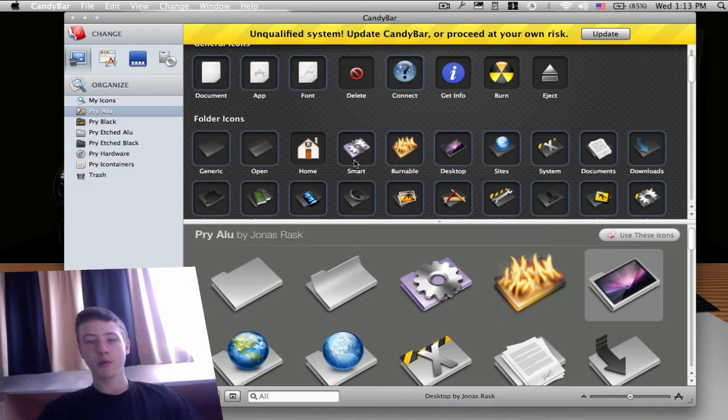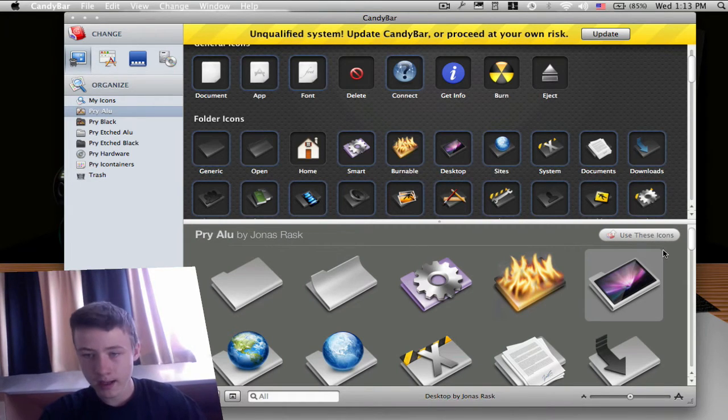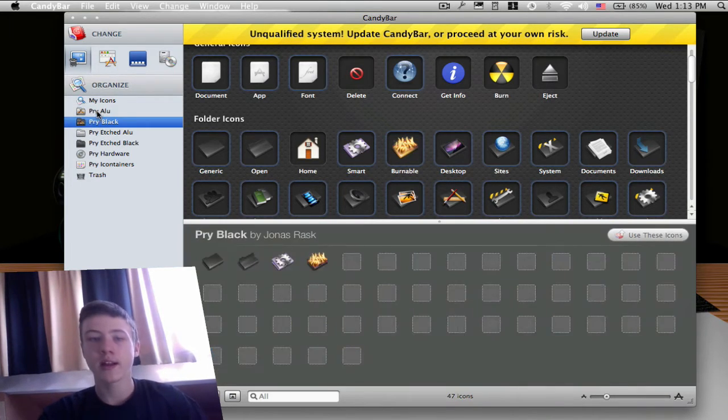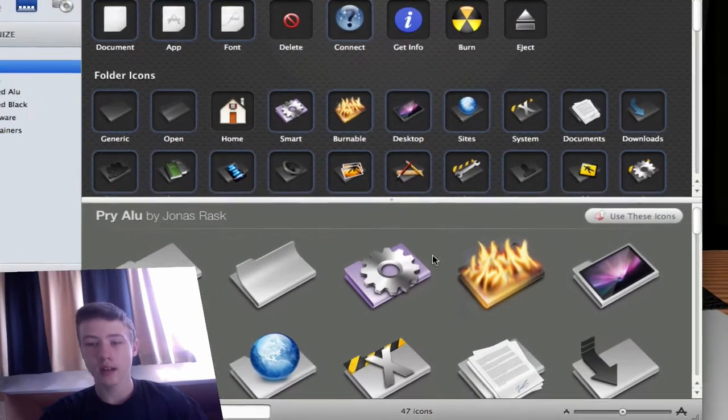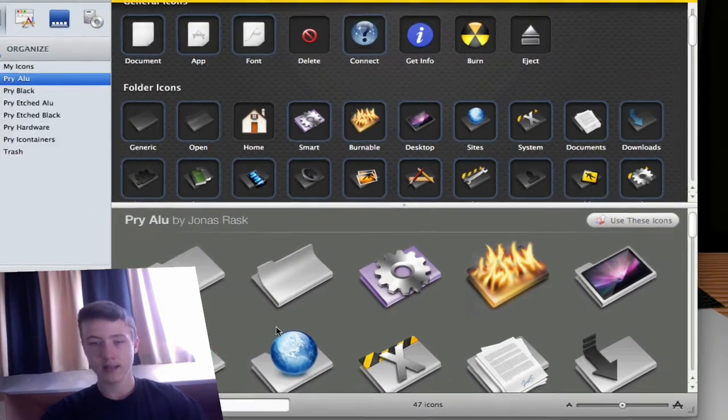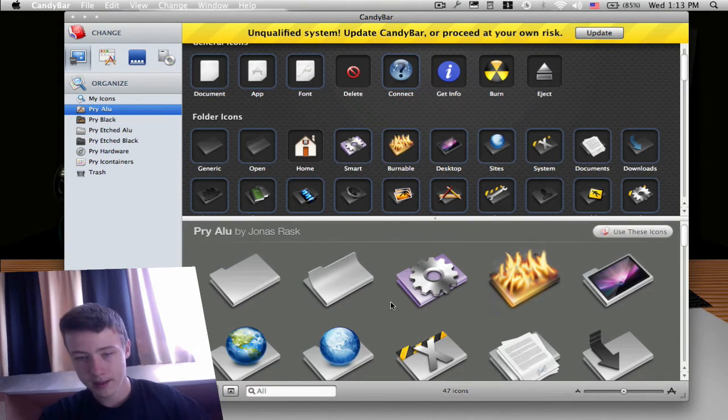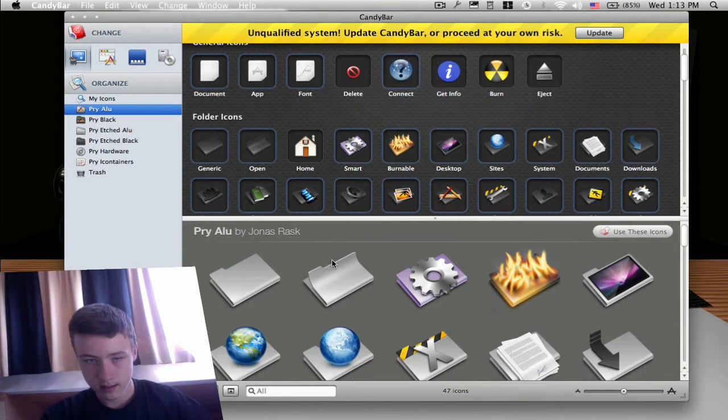For example, if you do not want to drag them all, you just want to use one pack, you can download the pack, choose your pack here in the Organizing tab, and put Use These Icons, and then it's going to all put them as your standard icons, which is pretty cool.